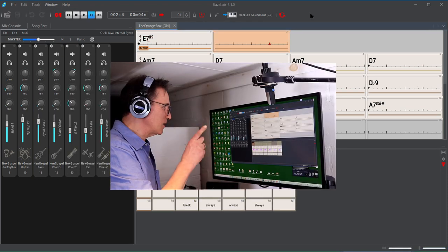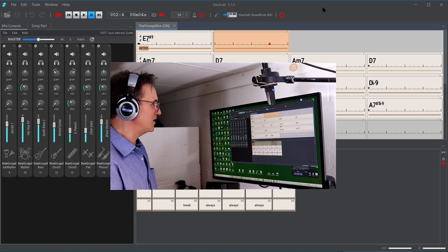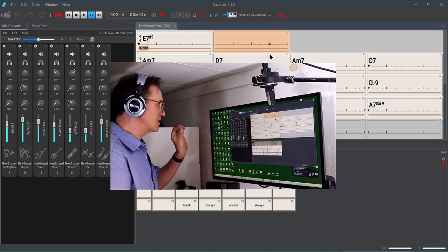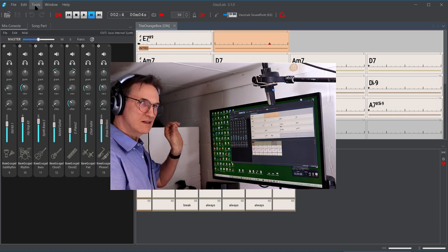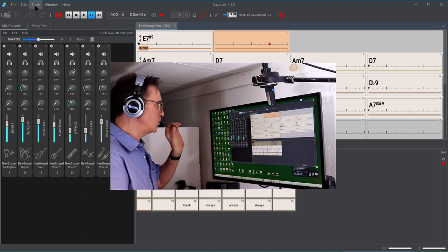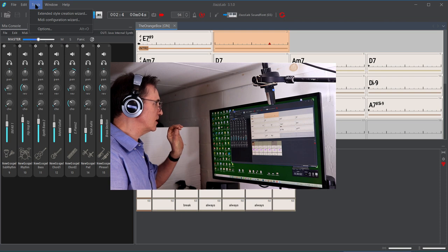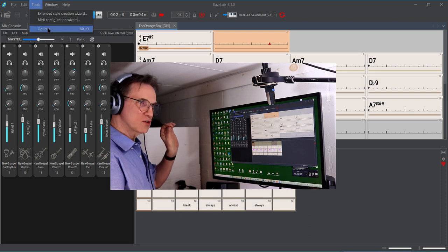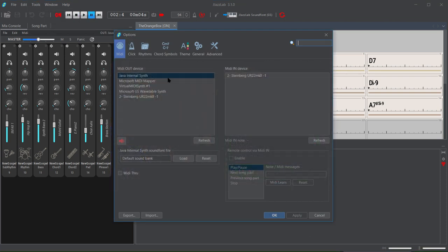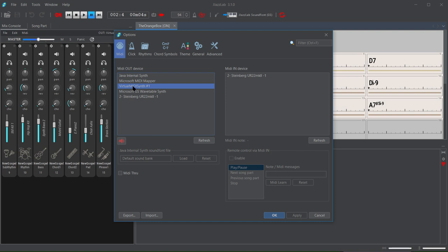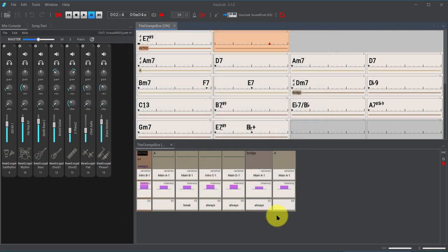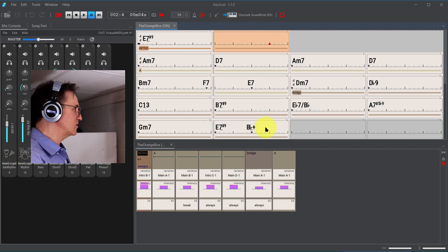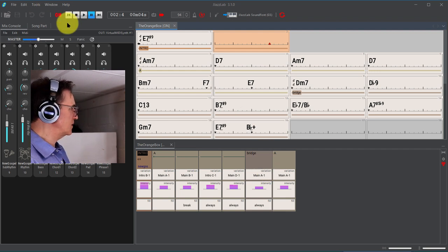What you need to do is go into Tools, Options, and where it says MIDI out device, there's a virtual MIDI synth. I'm going to say okay on that one. All right, now let's see what the difference is when we play this.